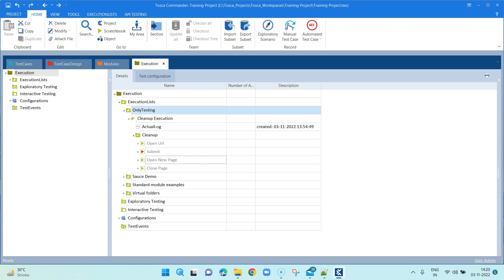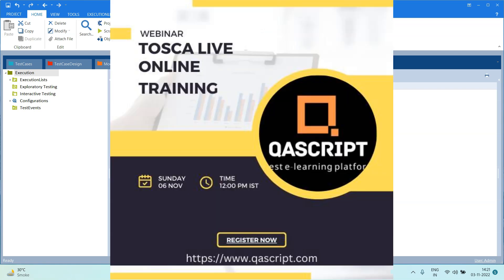So this was all about cleanup scenarios — hope it was useful for you. We will come up with another interesting topic next Friday, so keep watching and do subscribe to our channel. We also have a webinar on Tricentis Tosca live training this Sunday, the 6th of November. If you are interested, please go ahead and register at www.qascript.com. Thank you.